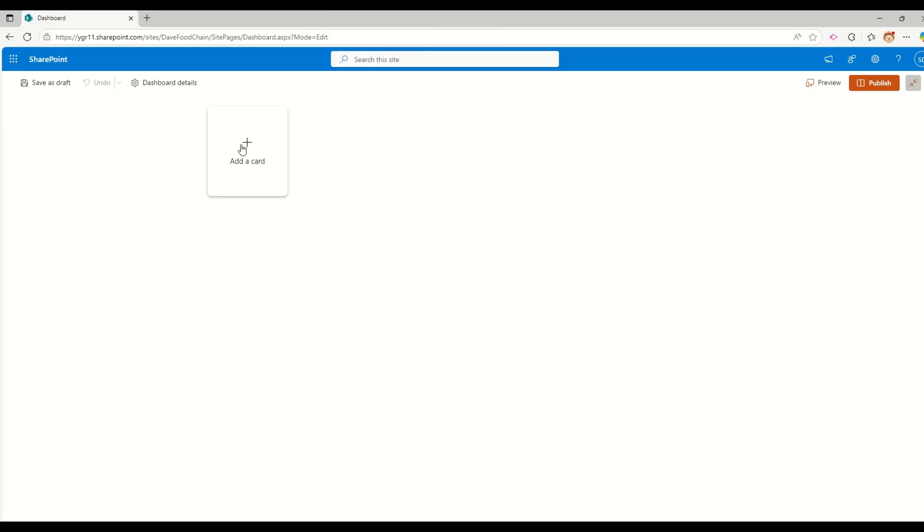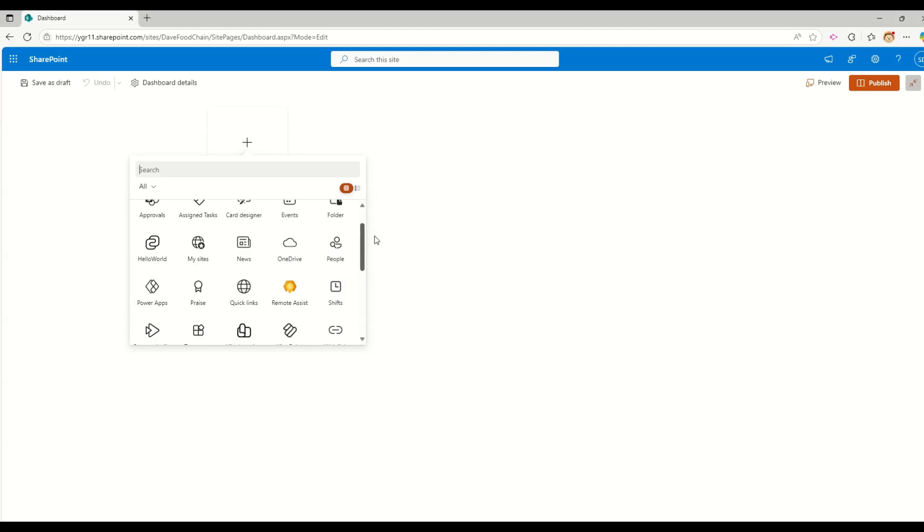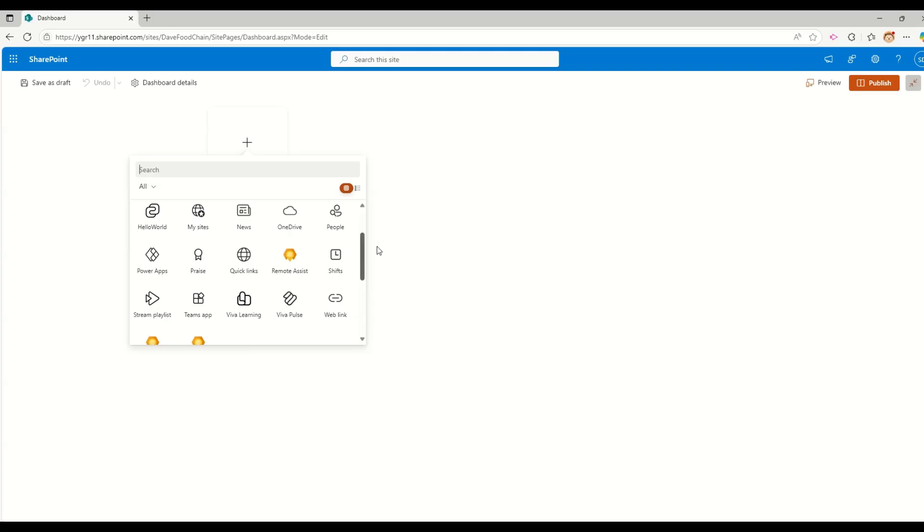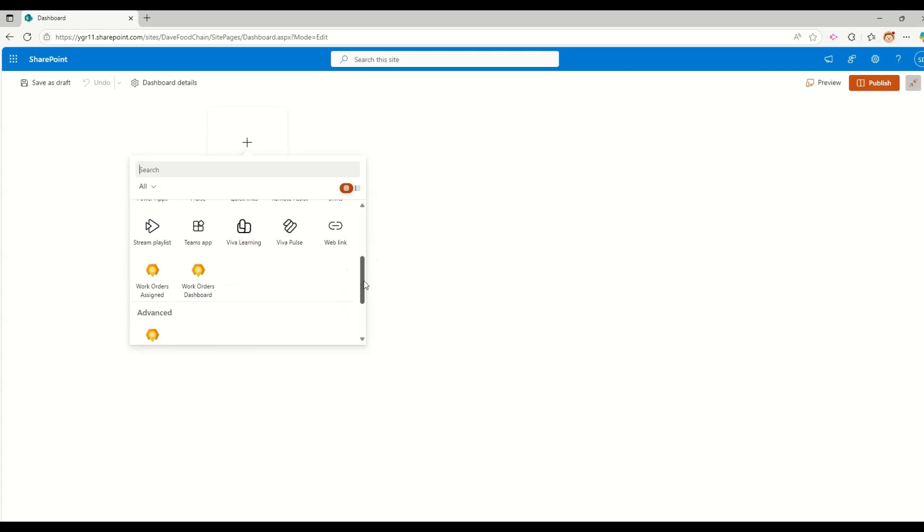You will see a gear icon for dashboard details. A preview button. If you add some cards on the page, you will see this preview button to preview how it will look when you add them onto the page. And different options are available. So when I go and click on the add card, most of the options you see in here are familiar with you if you are working with SharePoint.